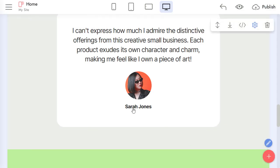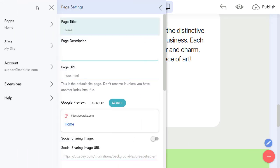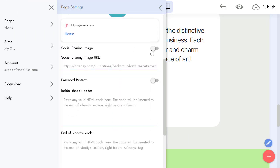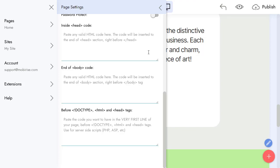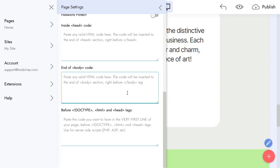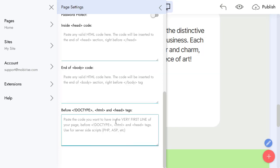What else? You can add your code globally for the whole page. Let's open Page Settings. You can see special fields in Page Settings if Code Editor is installed. You can add something inside the head tag, in the end of body, or before the whole code of your page.